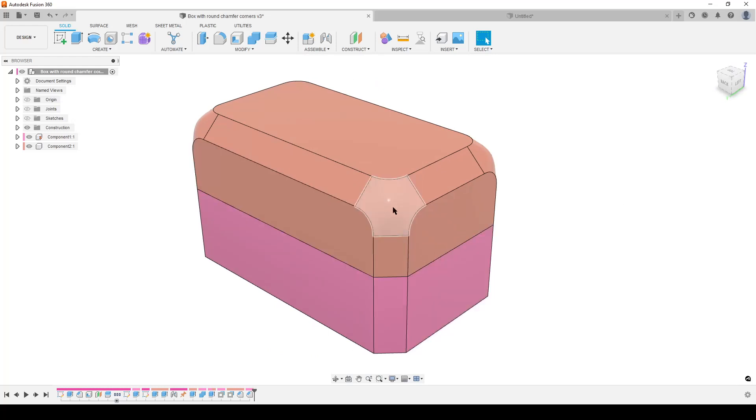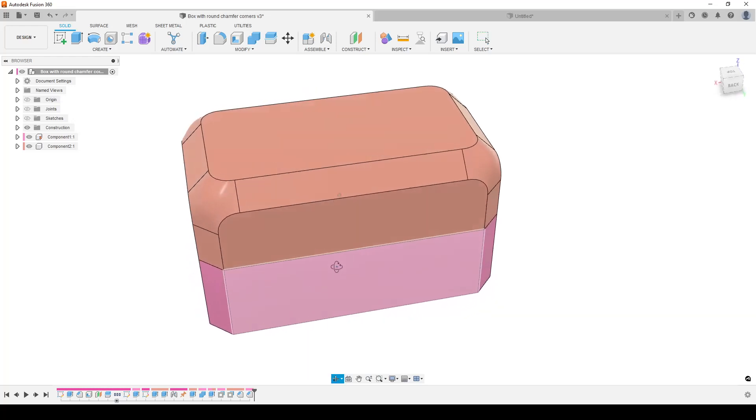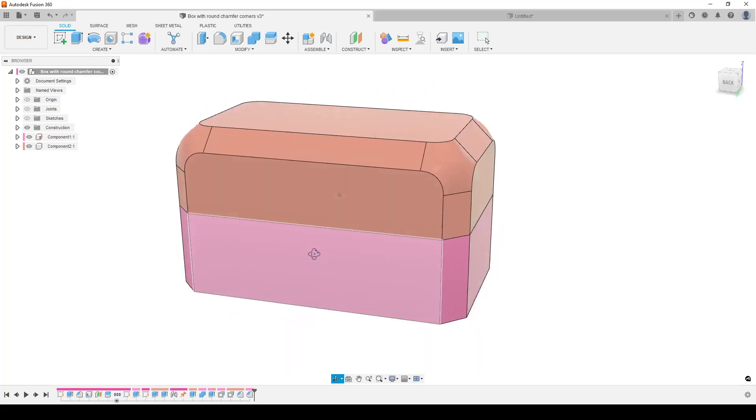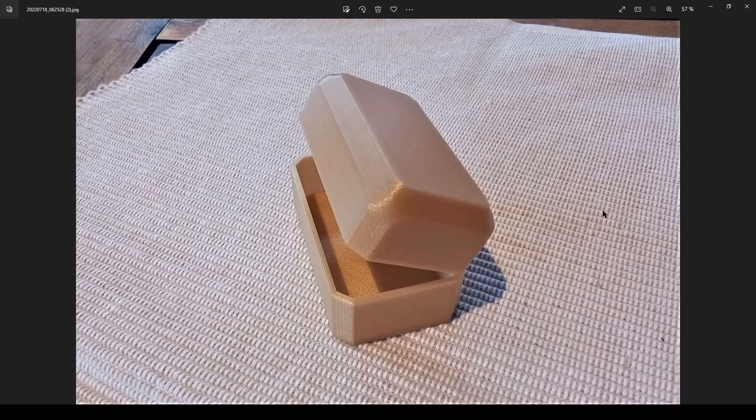The interesting thing is the corners here that are created with a small hack using the chamfer tool. I am chamfering the edges here and it makes this nicely blended corner with round corners, not sharp edges. That looks quite nice when 3D printed.